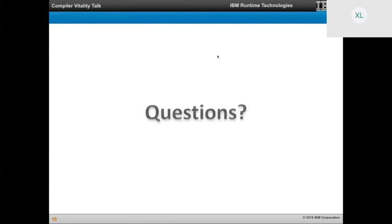Thank you to the speaker for giving an overview on all three architectures — covering subtle differences, similarities, and how they matter in our code generators. Thank you all for coming to this talk. Stay tuned for another talk next month.